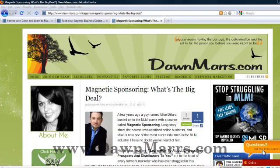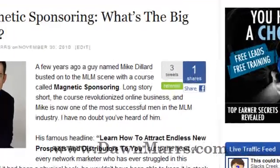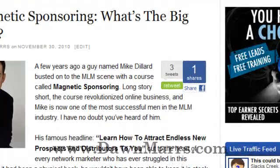Hey guys, this is Dawn at DawnMars.com, and today I'm going to teach you how to install share buttons on your website. Most notably, I'm going to be looking at the Share Count for Facebook button and the Tweet Meme retweet button.